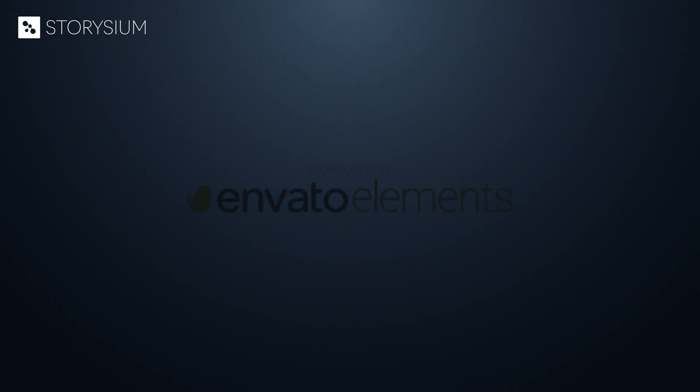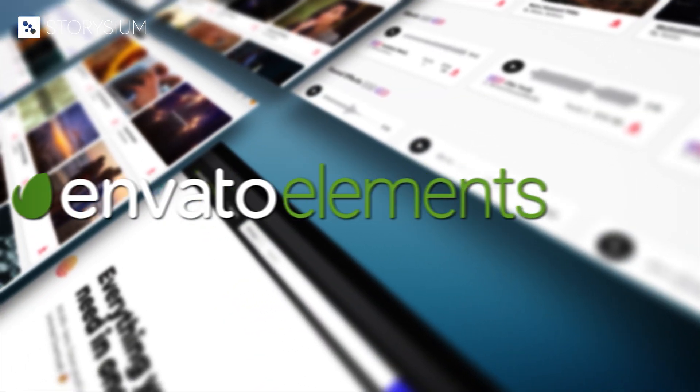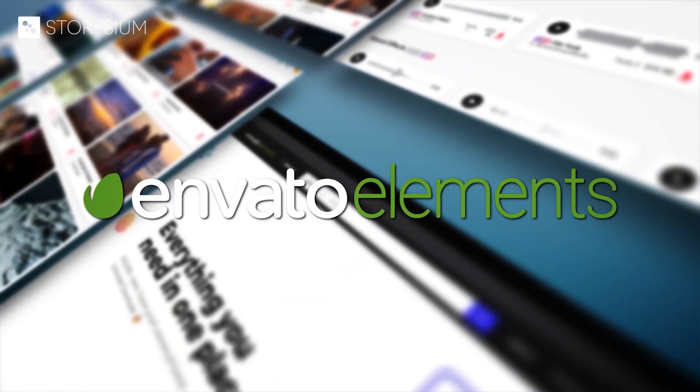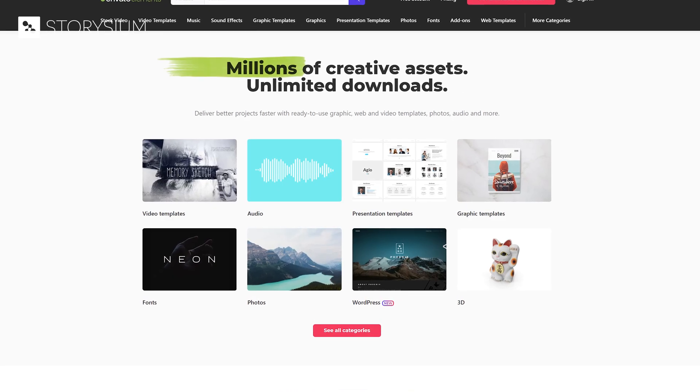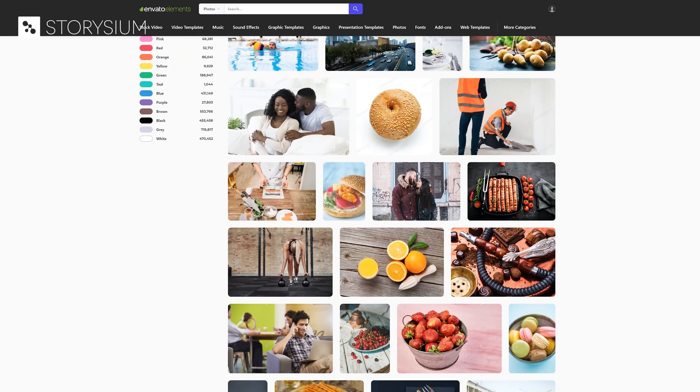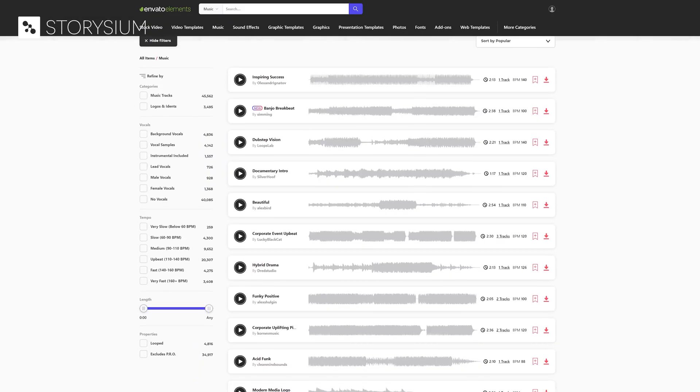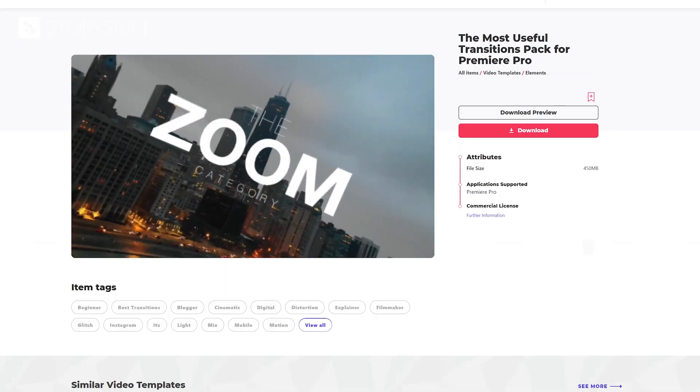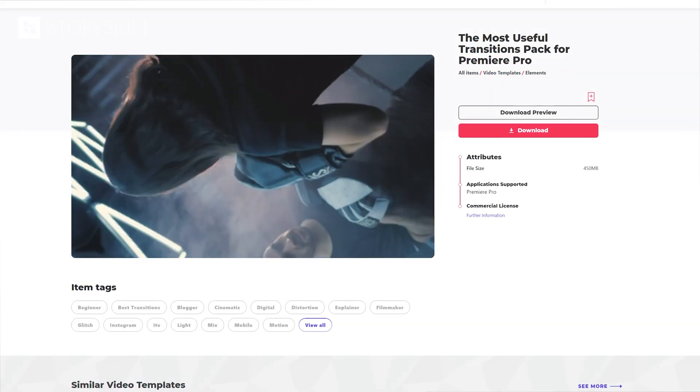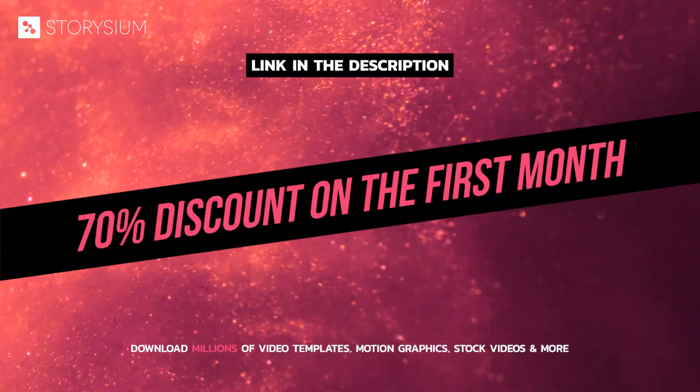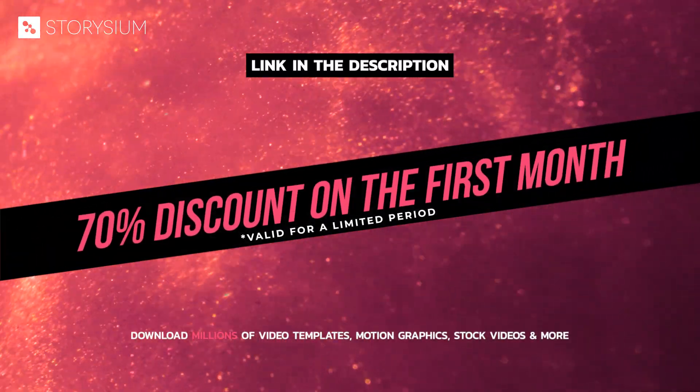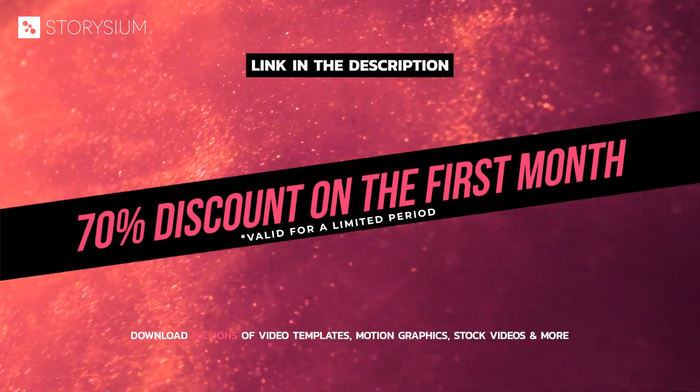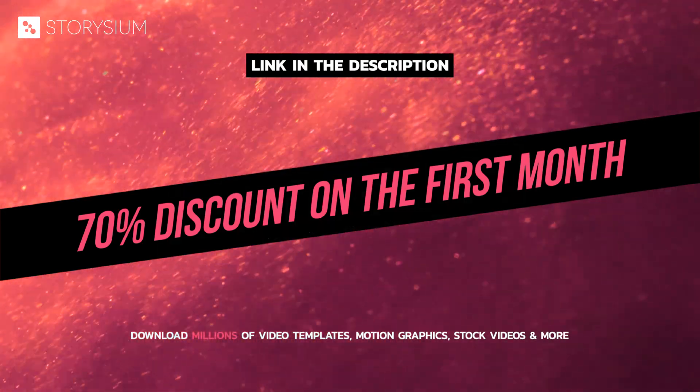Before we head over to Premiere I want to give a huge shout out to the sponsor of this video, Envato Elements. Envato Elements is a great source for all your creative projects. They offer millions of high quality items like stock videos and images, music and sound effects but also many transition templates and presets. If you want to try them out then use the link in the video description to claim a discount on your first month.